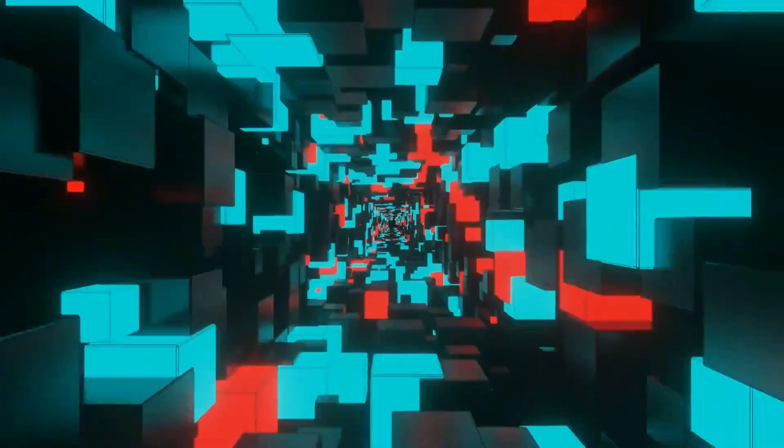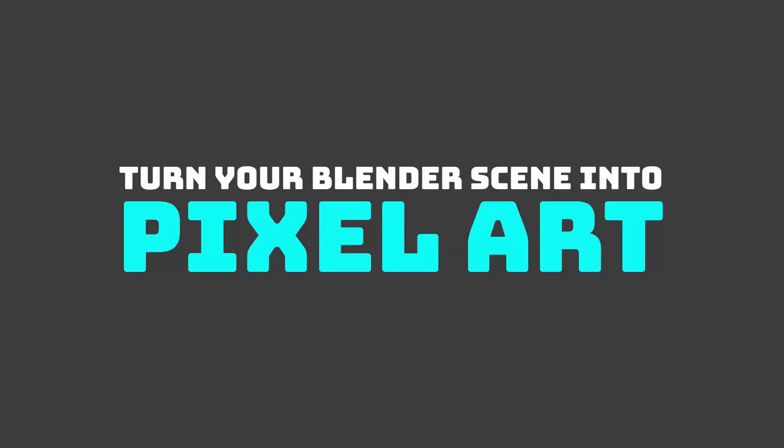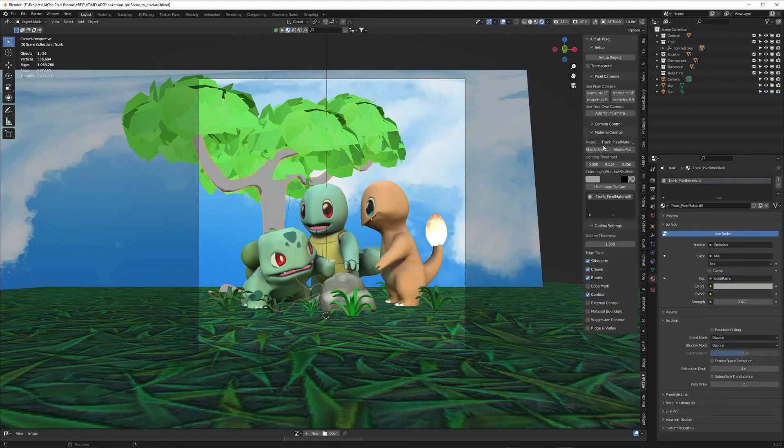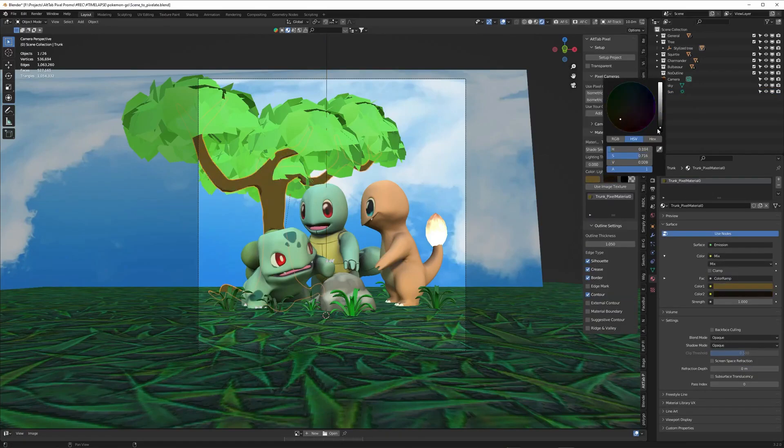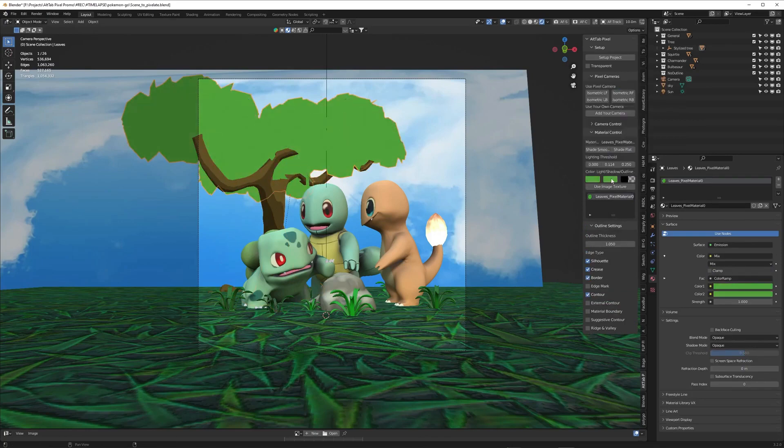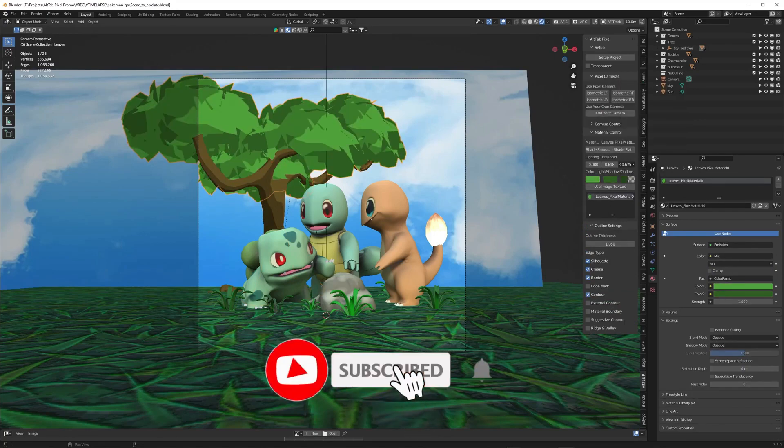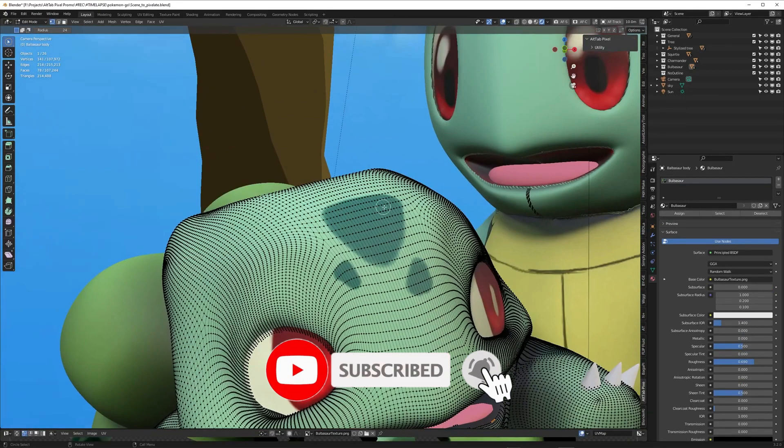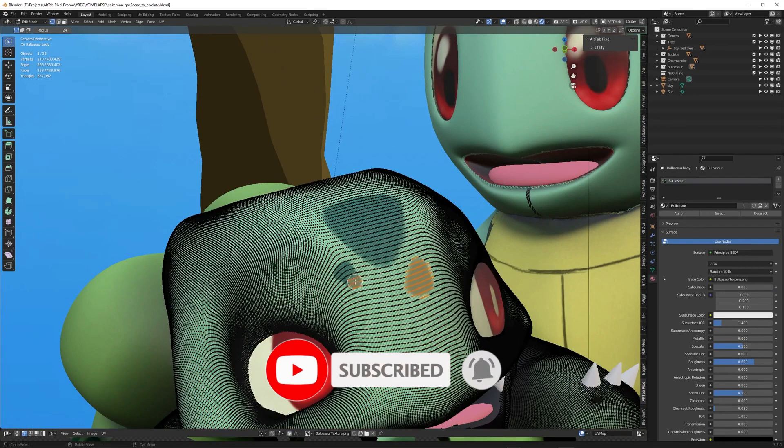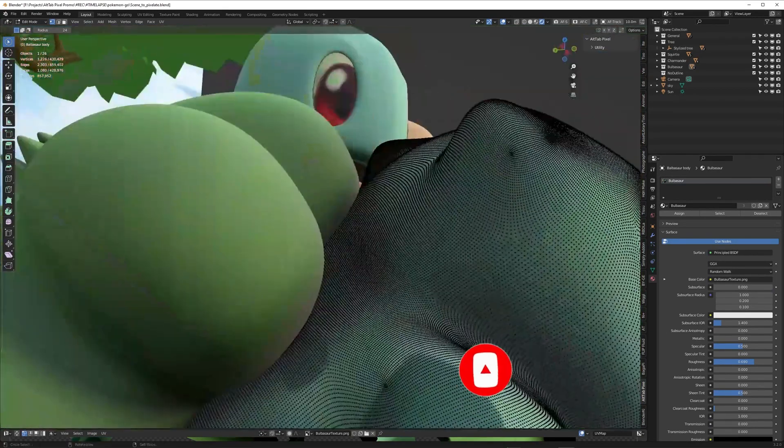Alt-Tab's Pixel is an add-on that allows you to turn any object into pixel art with ease. You can also use it to create animated game sprites, as well as things like GIFs, stickers, and entire environments.